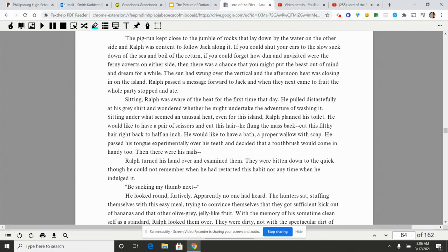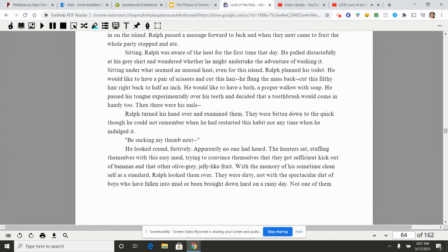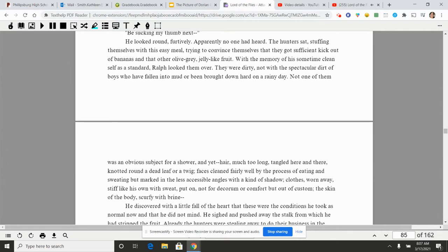He would like to have a bath, a proper wallow with soap. He passed his tongue experimentally over his teeth and decided that a toothbrush would come in handy too. Then there were his nails. Ralph turned his hand over and examined them. They were bitten down to the quick though he could not remember when he had restarted this habit nor any time when he had indulged it. Be sucking my thumb next.